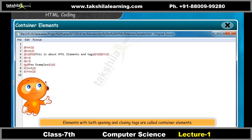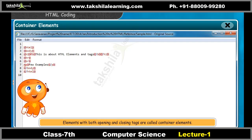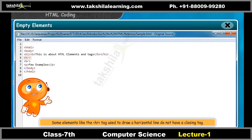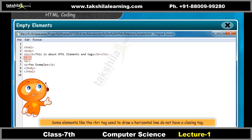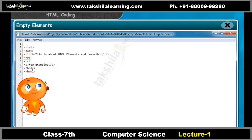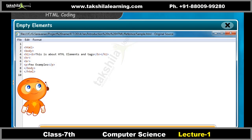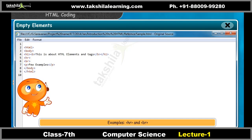Elements with both opening and closing tags are called container elements. Some elements, like the &lt;hr&gt; tag used to draw a horizontal line, do not have a closing tag — they are called empty elements. Another example of such an element is the &lt;br&gt; tag used for line break.